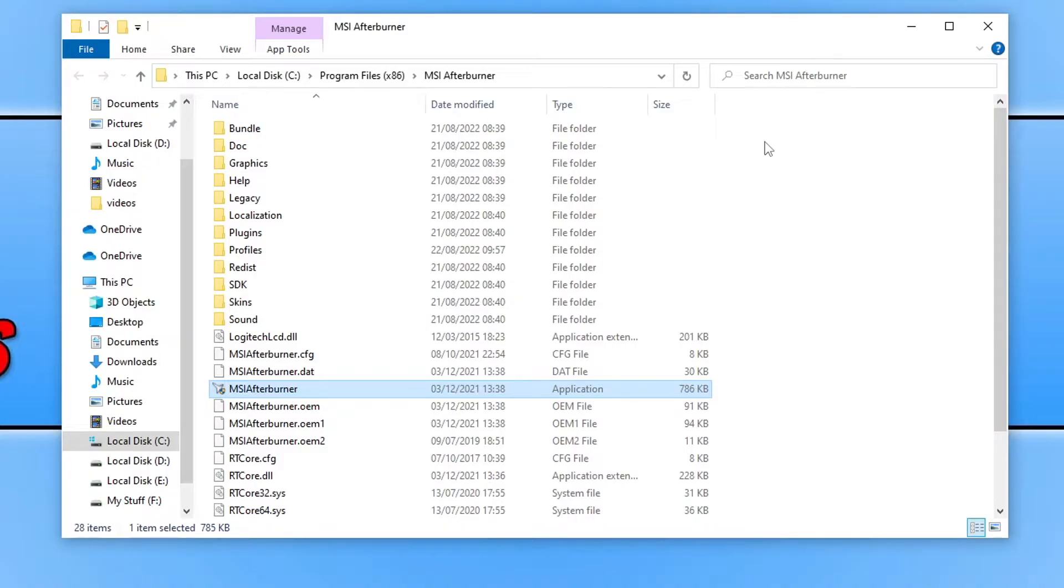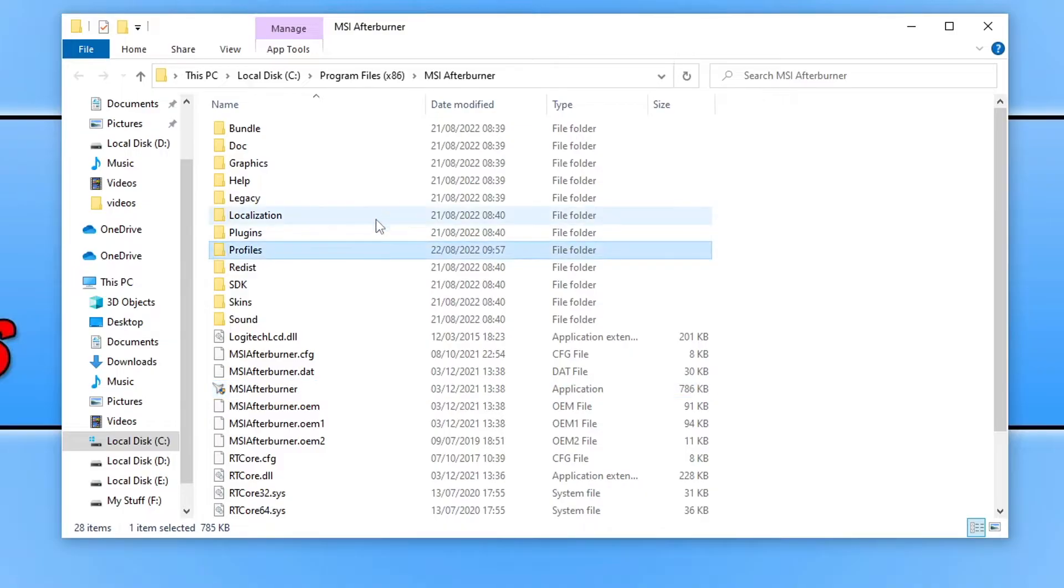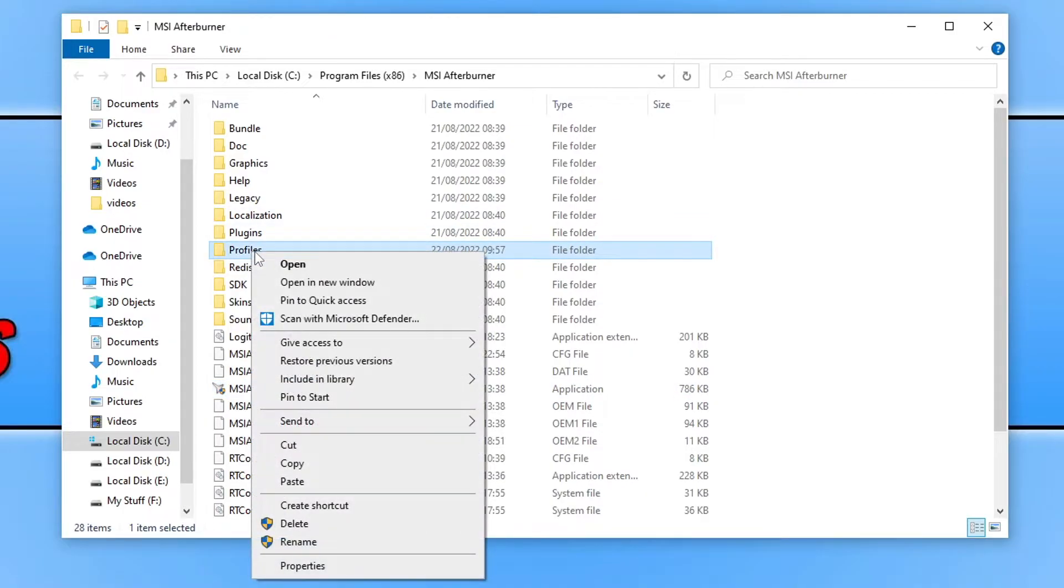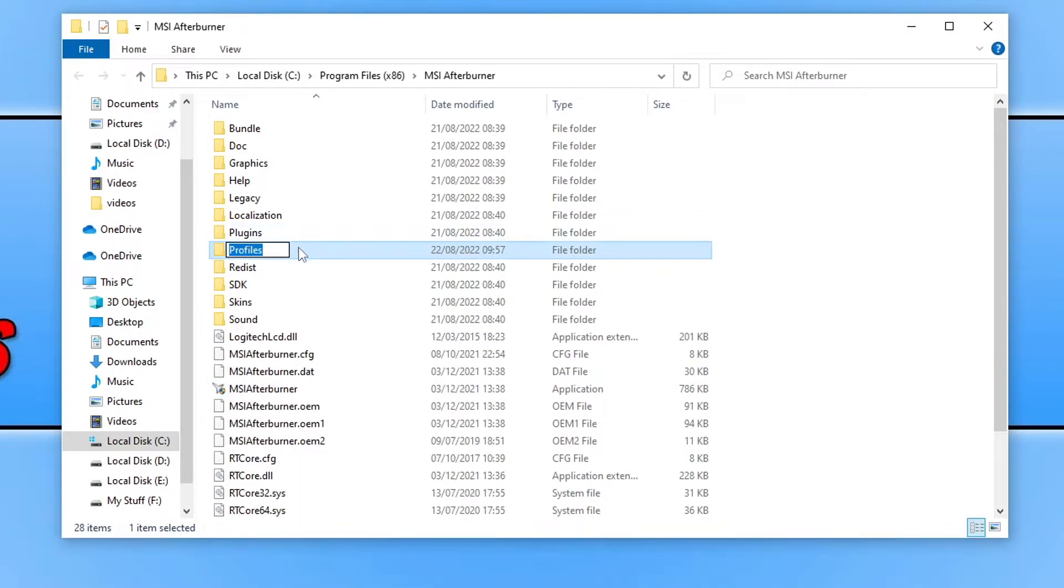So once you're in the location where you installed MSI Afterburner, you then need to right click on the profiles folder. And you then need to go rename. You then need to add BK to the end of the name and we can then press enter.